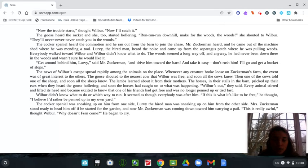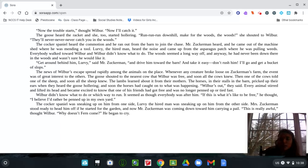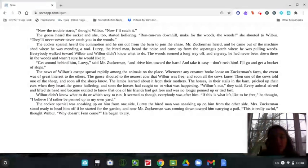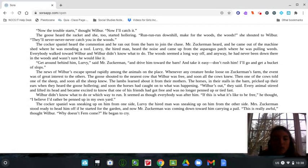Everybody walked toward Wilbur, and Wilbur didn't know what to do. The woods seemed a long way off, and anyway, he had never been down there in the woods and wasn't sure he would like it. Gather round behind him, Lurvie, said Mr. Zuckerman, and drive him toward the barn, and take it easy. Don't rush him. I'll go and get a bucket of slaps.